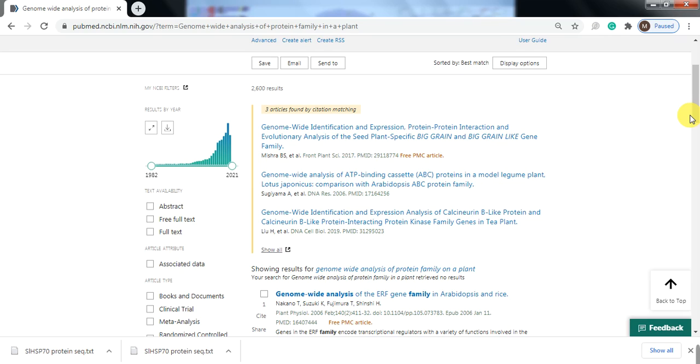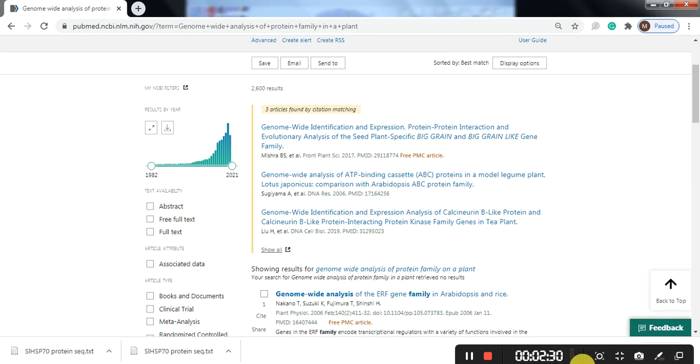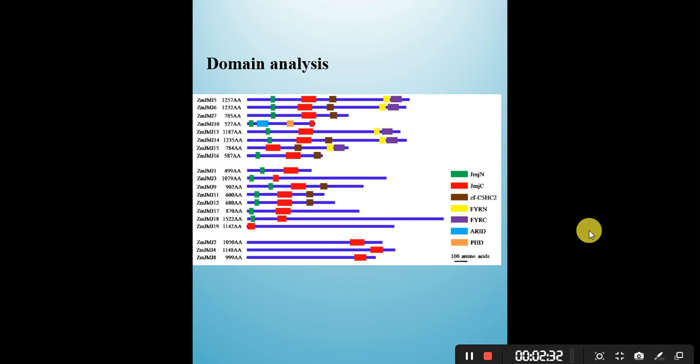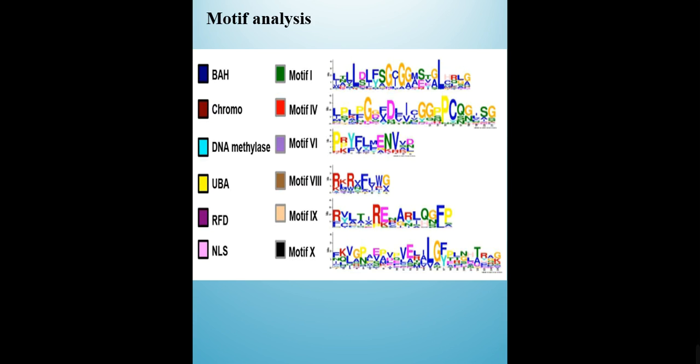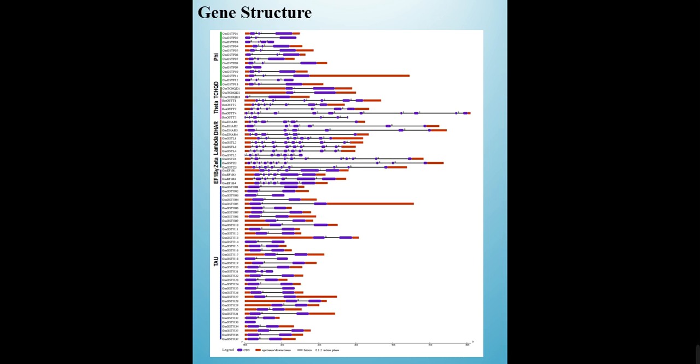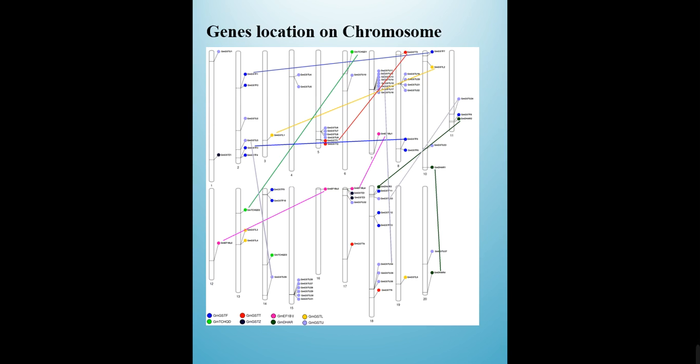In this study, we do different analyses through bioinformatic tools. These analyses include domain analysis of a protein family, phylogenetic relationships, motif analysis, gene structure, and gene location on the chromosome.